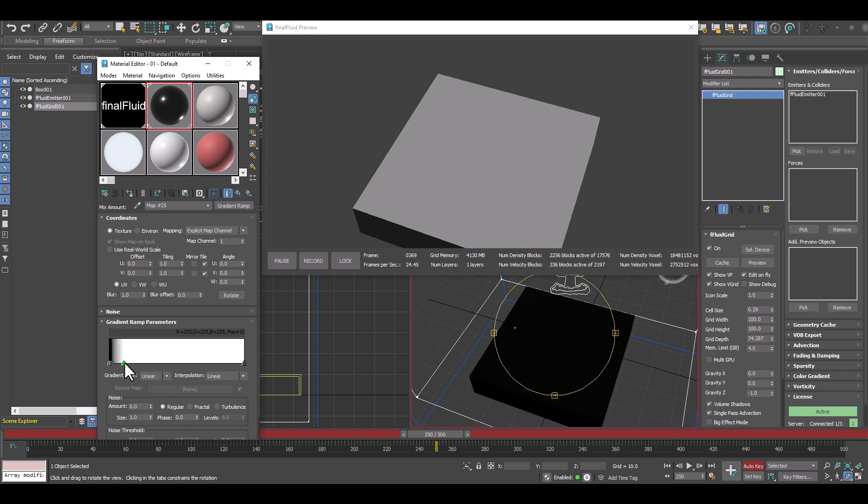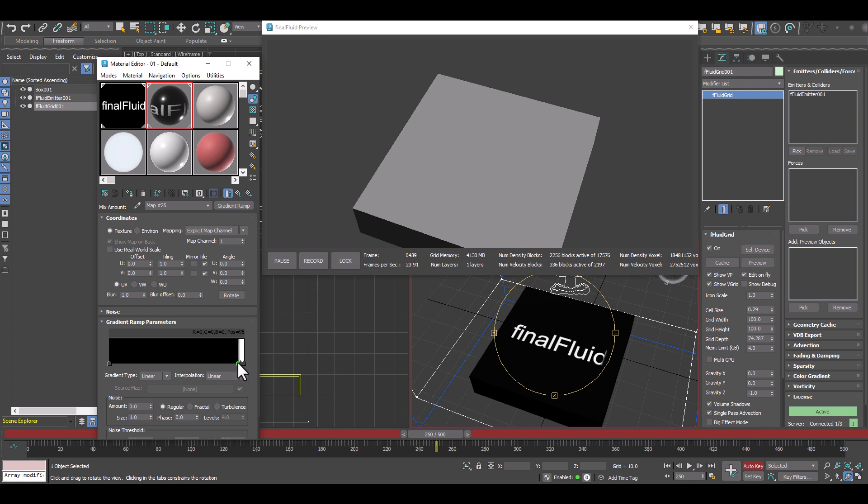And I'll just move the gradient to the far right and this one as well. And let me just pick this one here and move it a little bit further so that our fluid looks good.